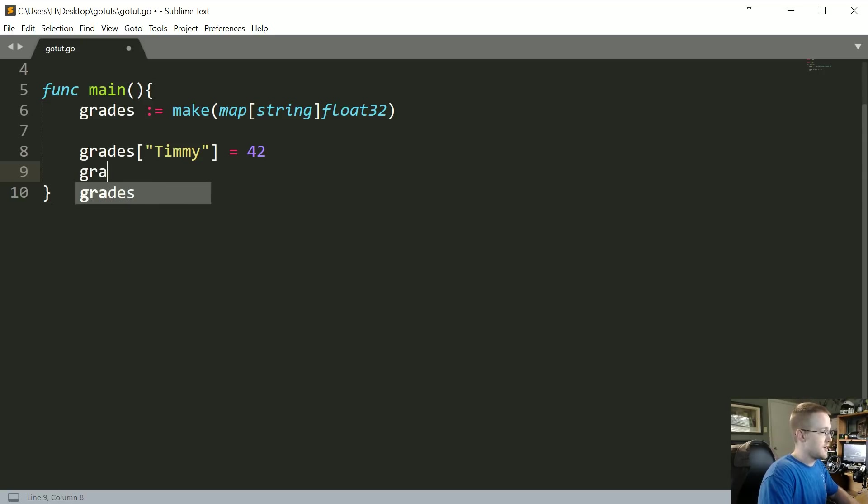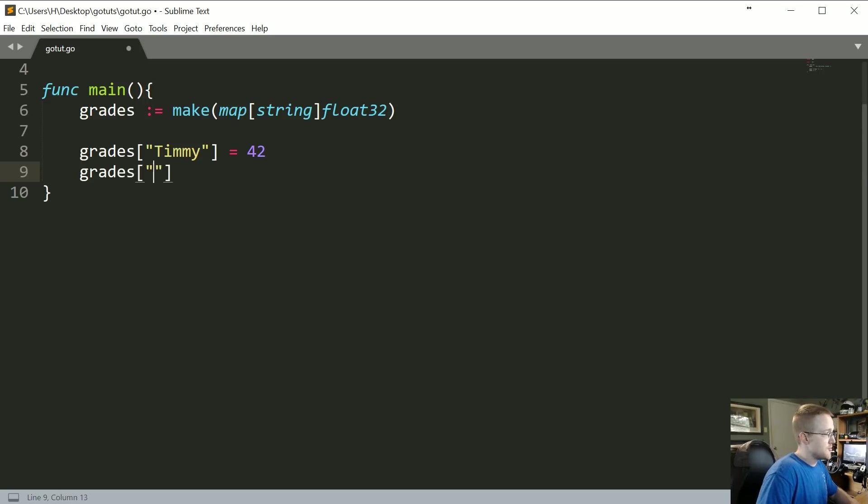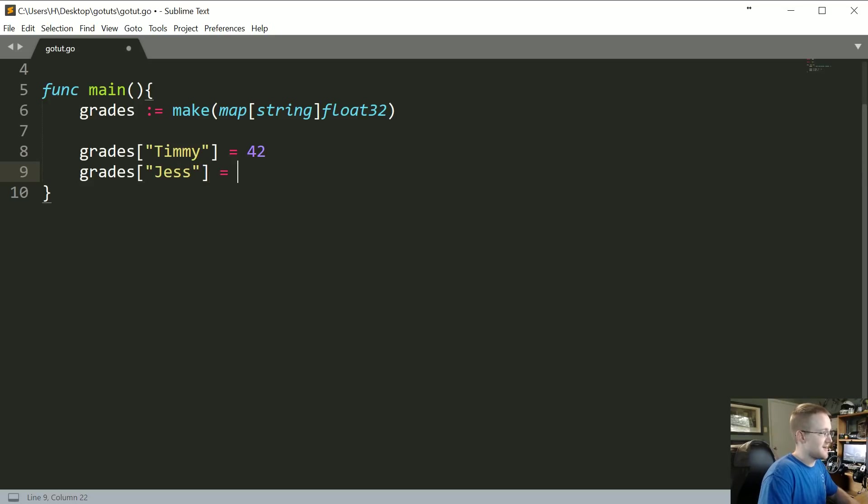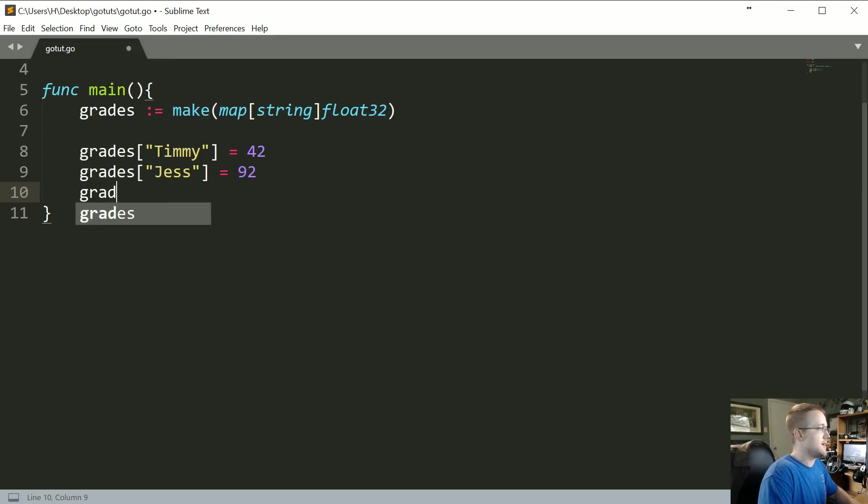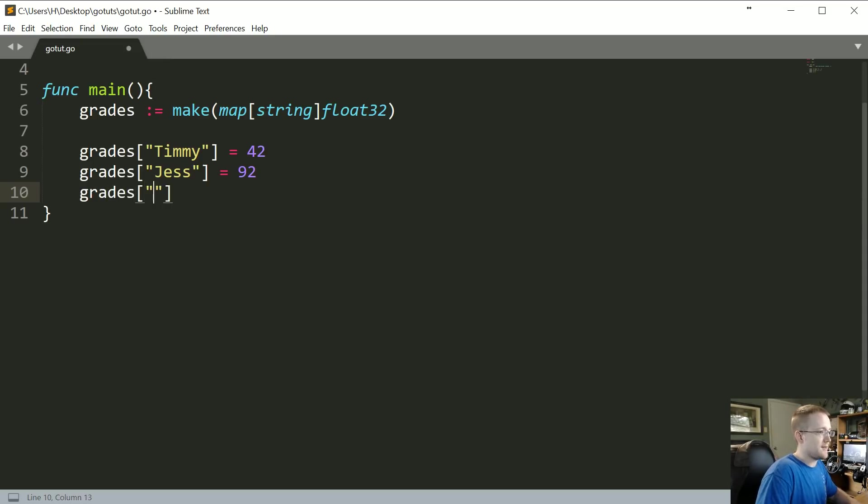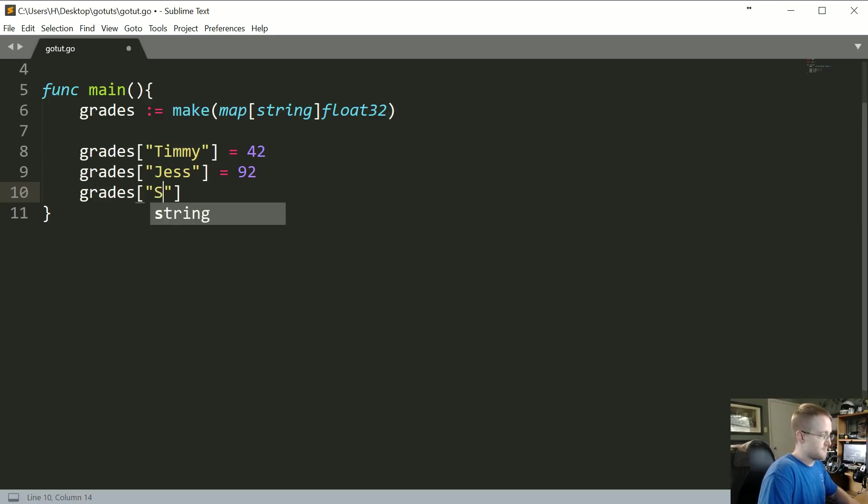Then let's go ahead and give a few more. We're going to do Jess. Jess got 92, so good for Jess. And then finally let's just add one more and let's say this is Sam, and Sam got a 67.